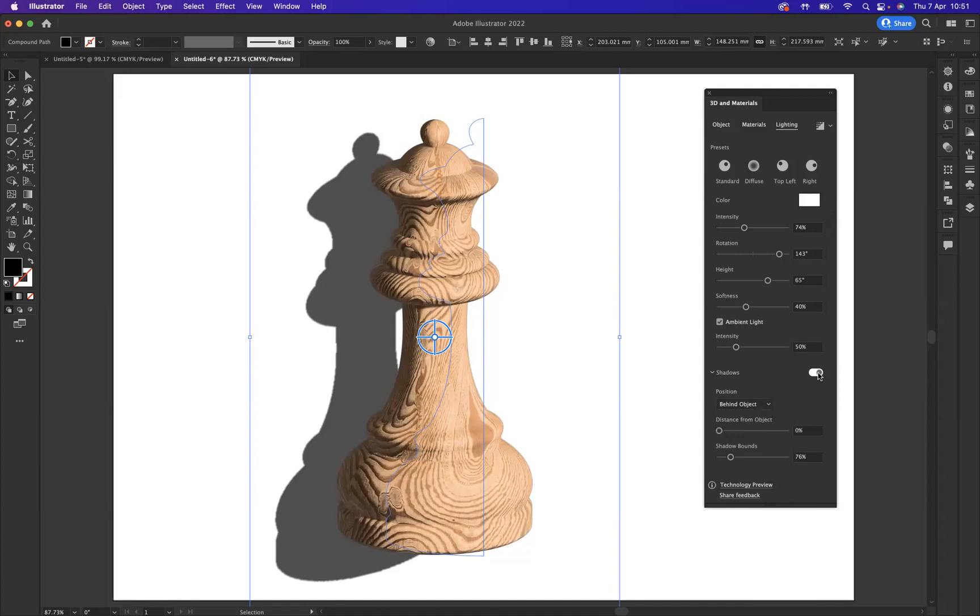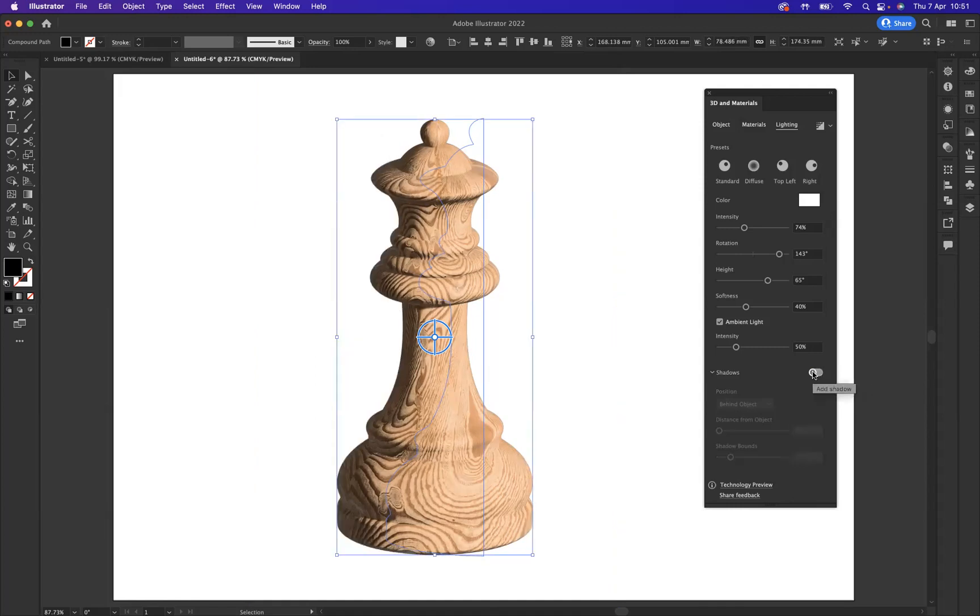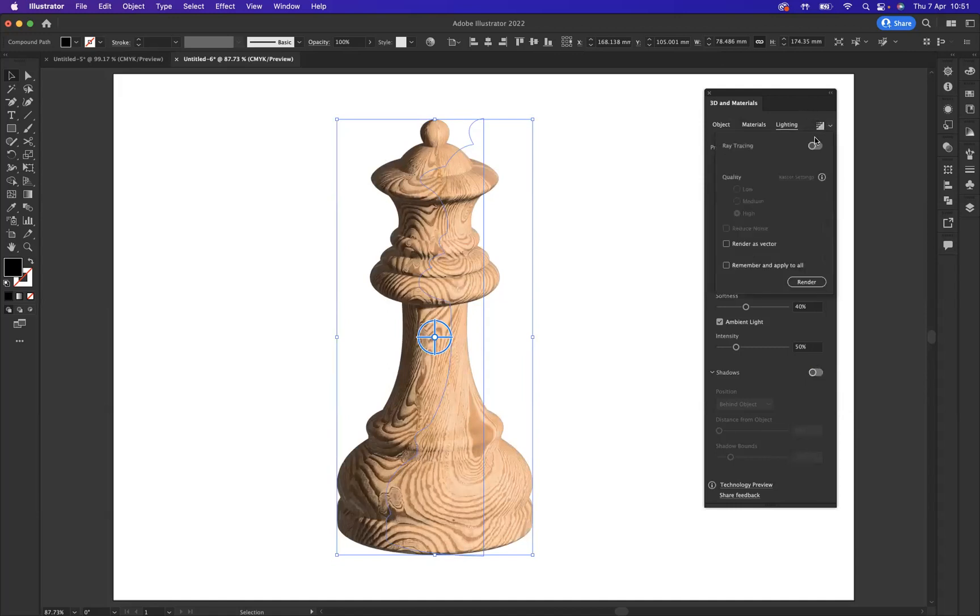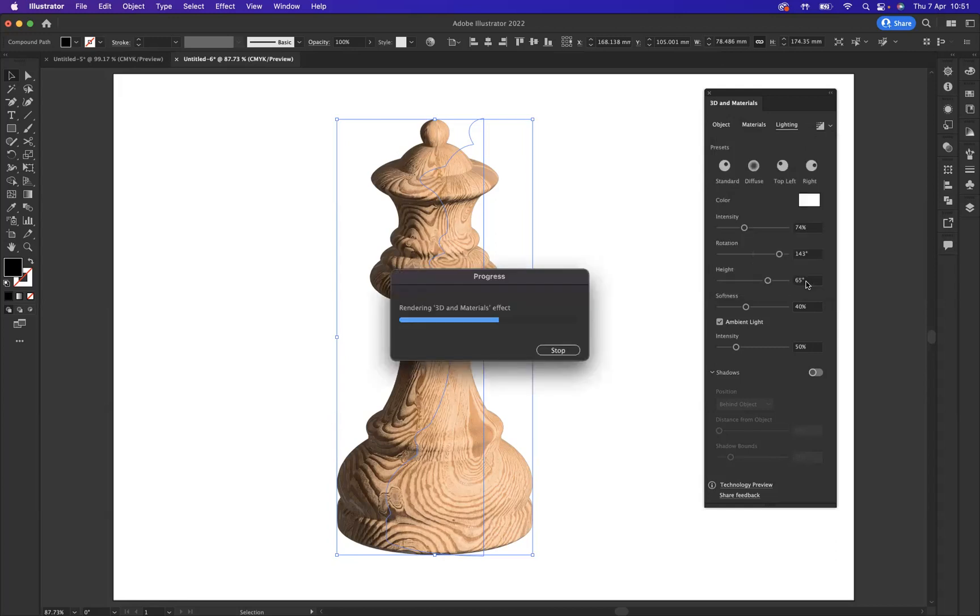Now the last thing I always like to do with my 3D objects is to render. If I come to this element here, what I'm going to do is now render the image. I'm going to turn it on and make sure I want the quality of high, and we're going to say render.